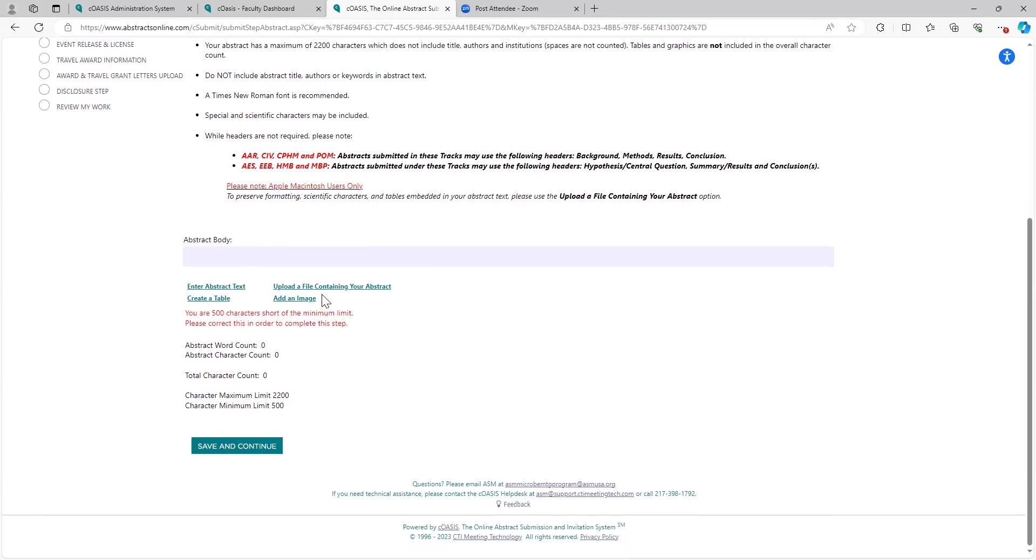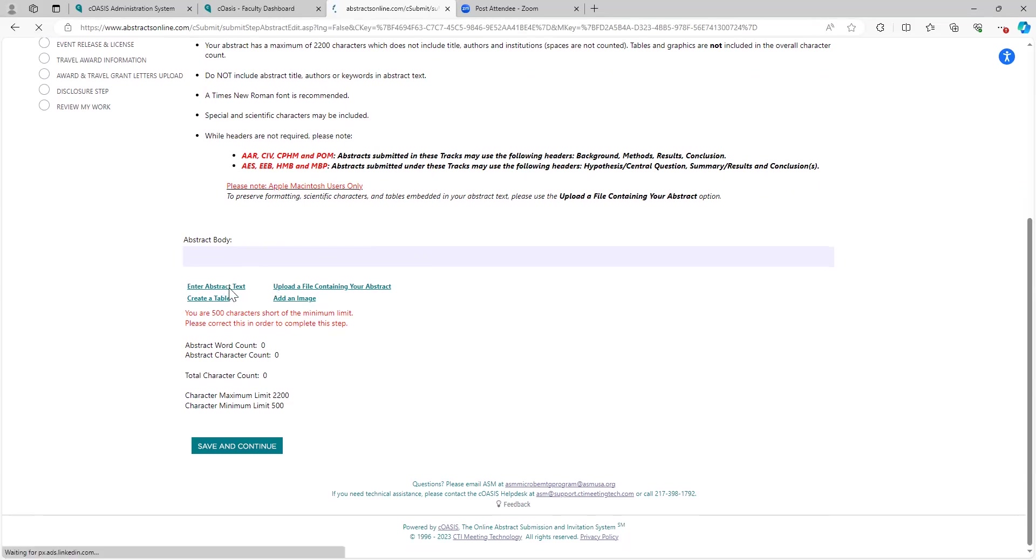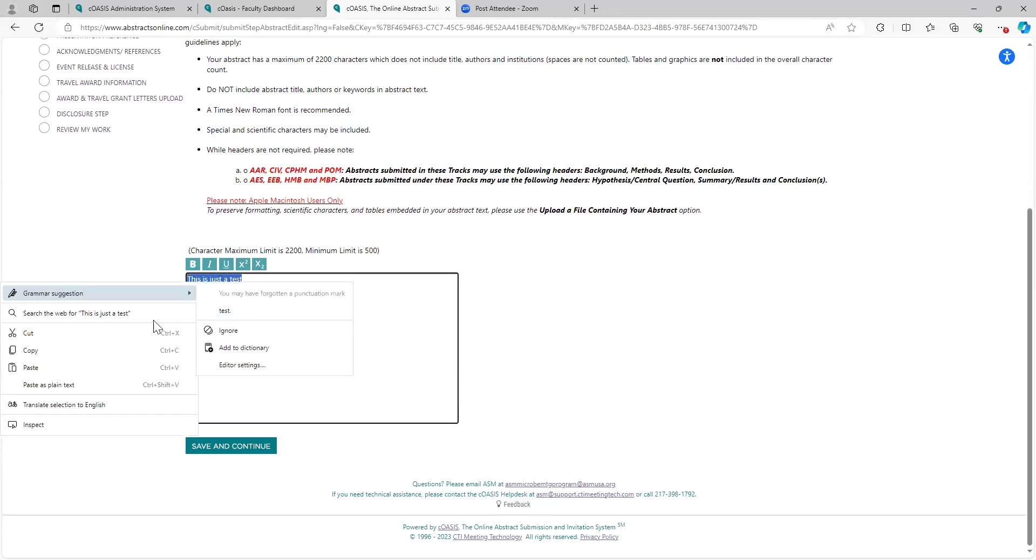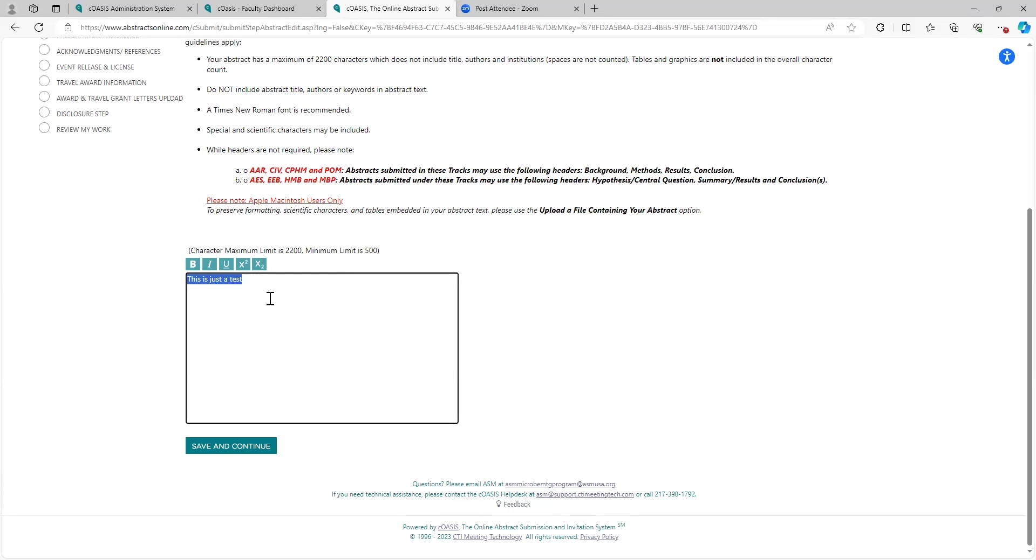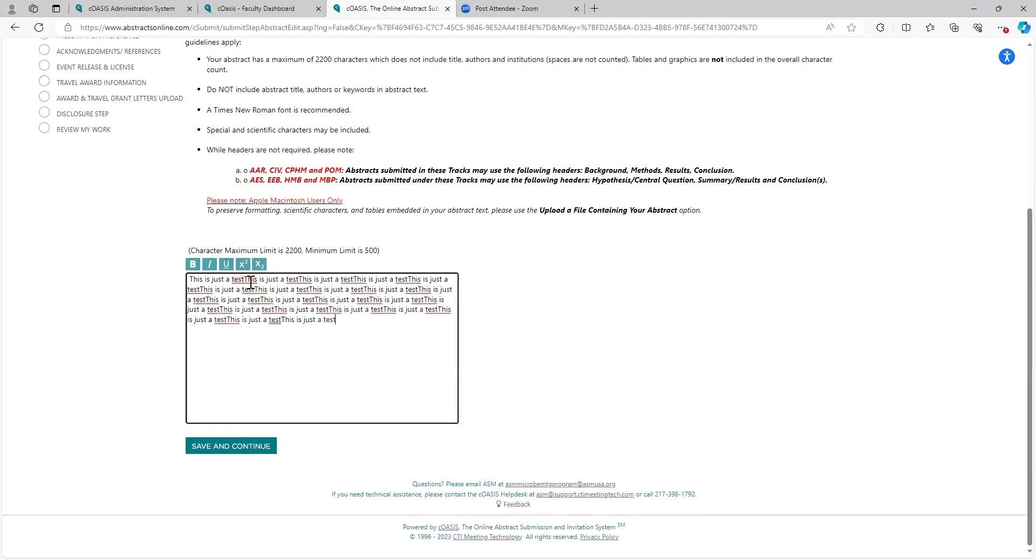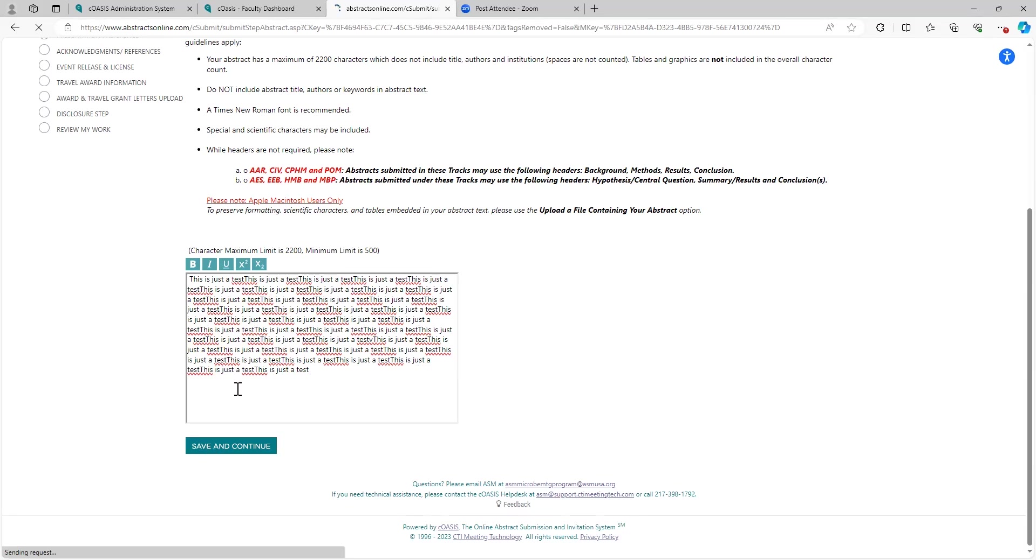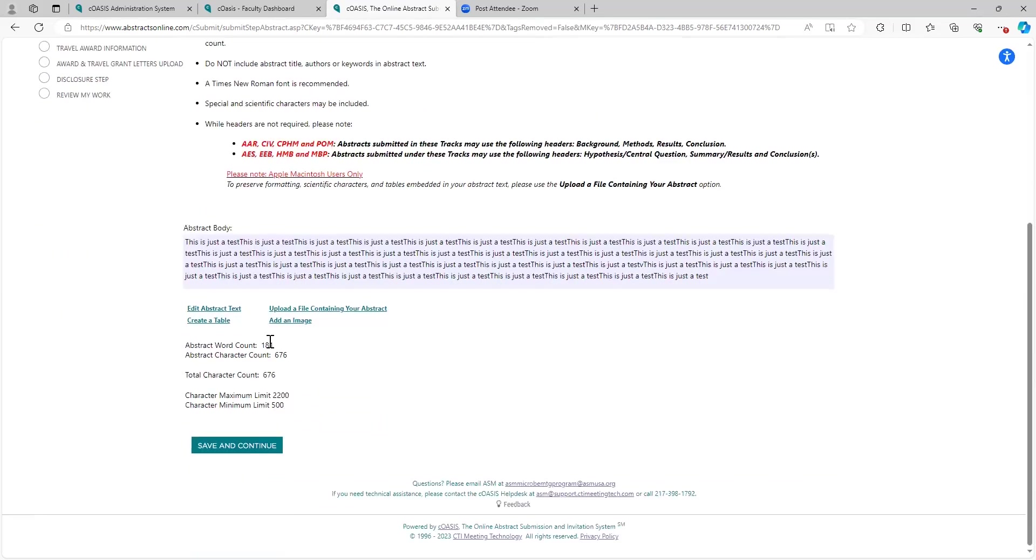You can upload a file, you can add an image, you can create a table, or you can enter your abstract text. I don't have anything ready to go. So I will fill this in just this way to get to the minimum character count here for purposes of this test. Save and continue. You'll see I'm at 676, total of 181 words. I'm happy with this. I will save and continue.